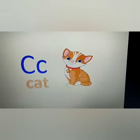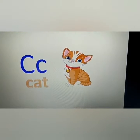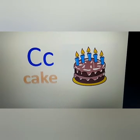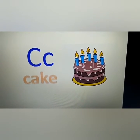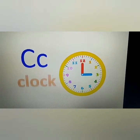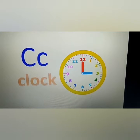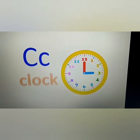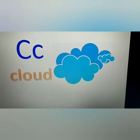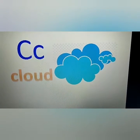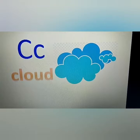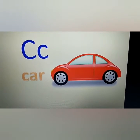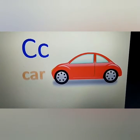Curly co-co cat. Curly co-co cake. Curly co-co clock. Curly co-co cloud. Curly co-co car.